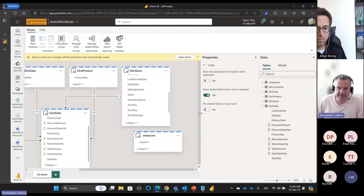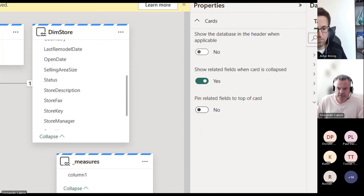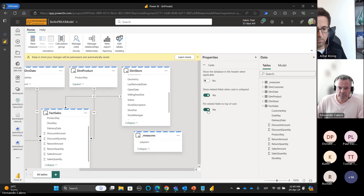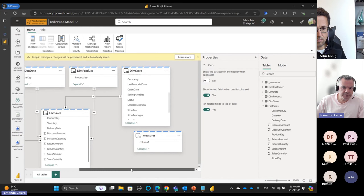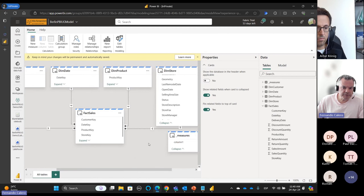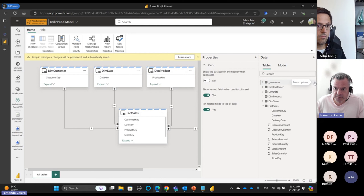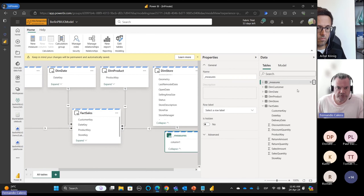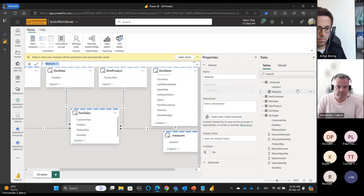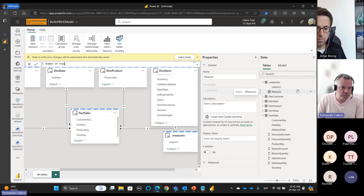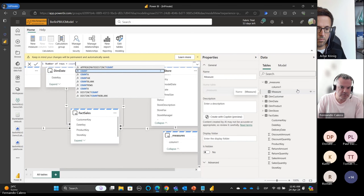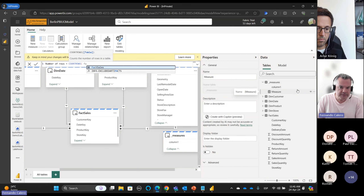On select, click 'Pin Related Fields' at the top of the card — then we have a better view and I can collapse this. I could start creating measures here in the measures table — for example, 'number of rows' equals count rows of fact sales.